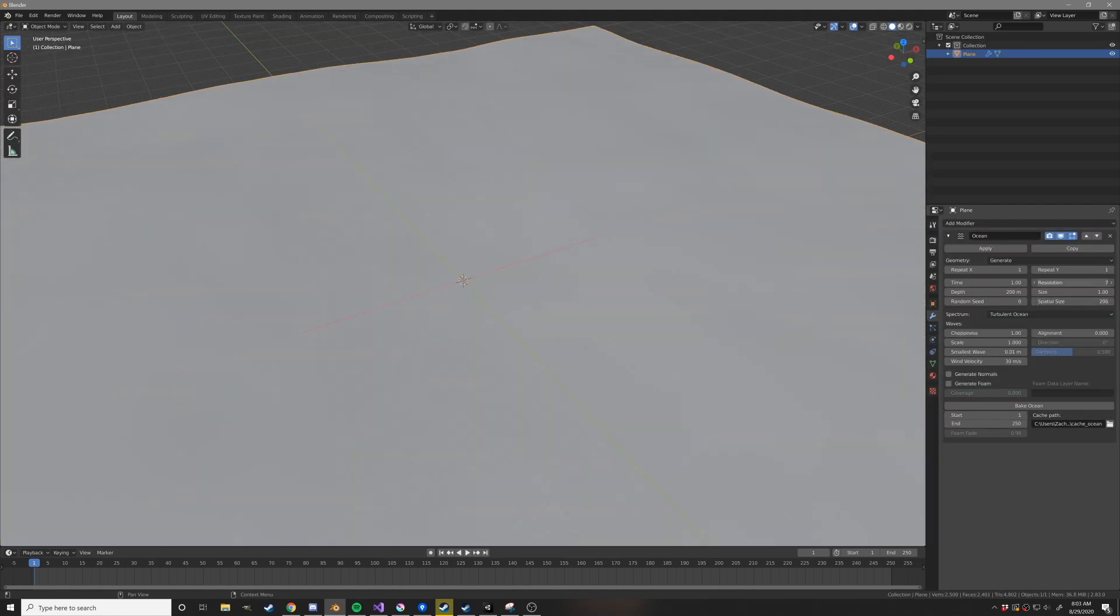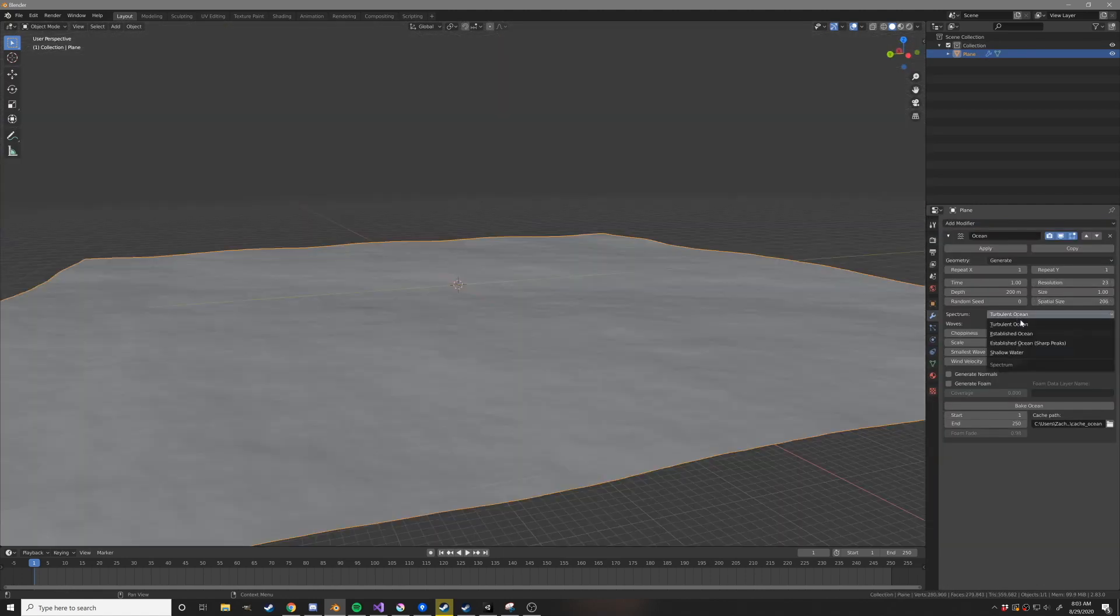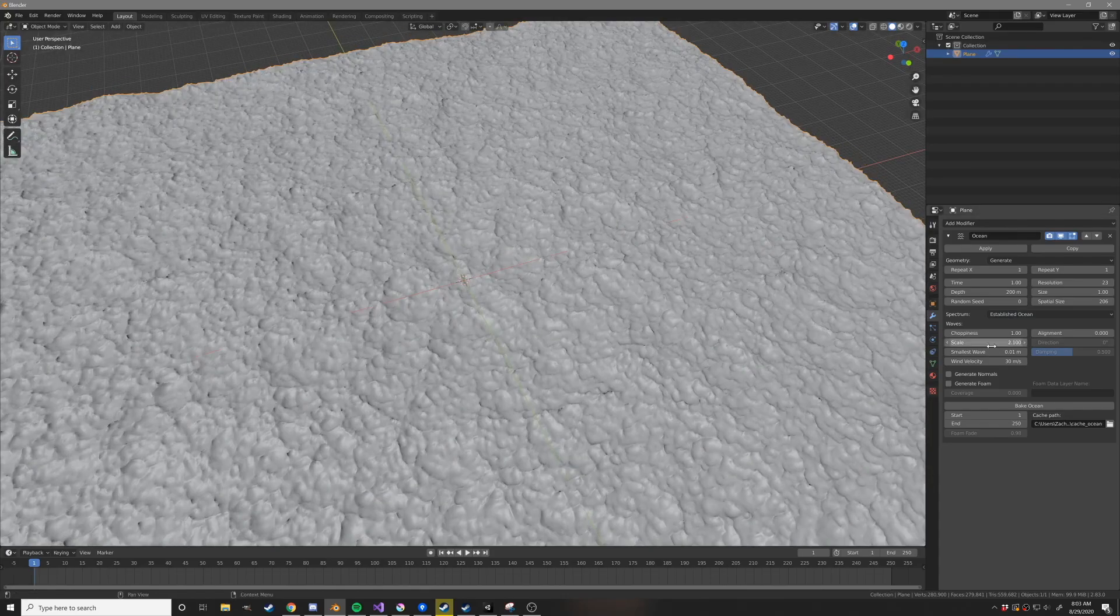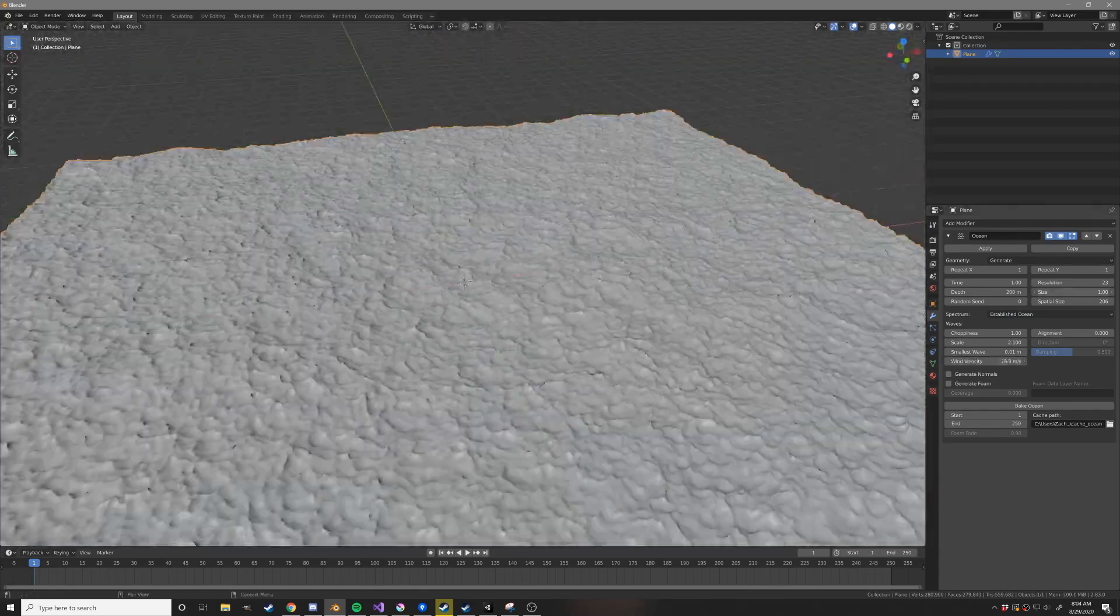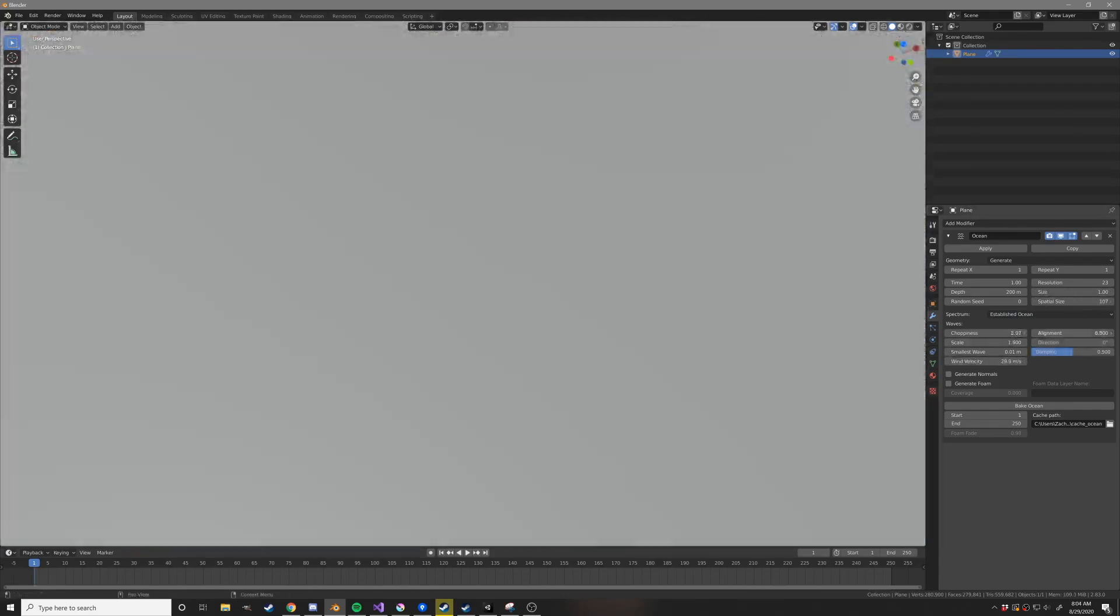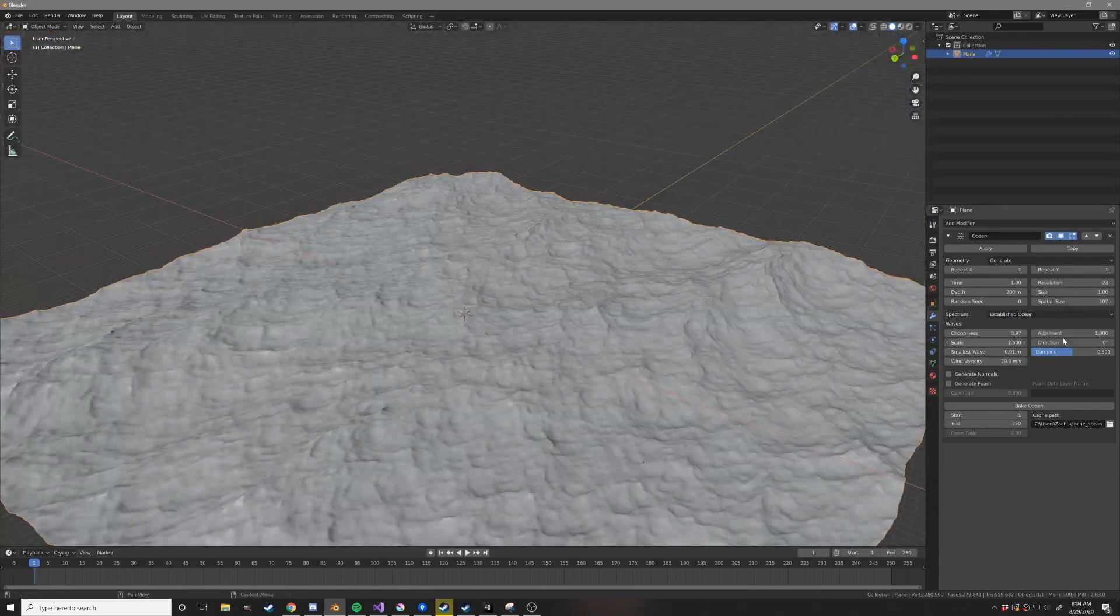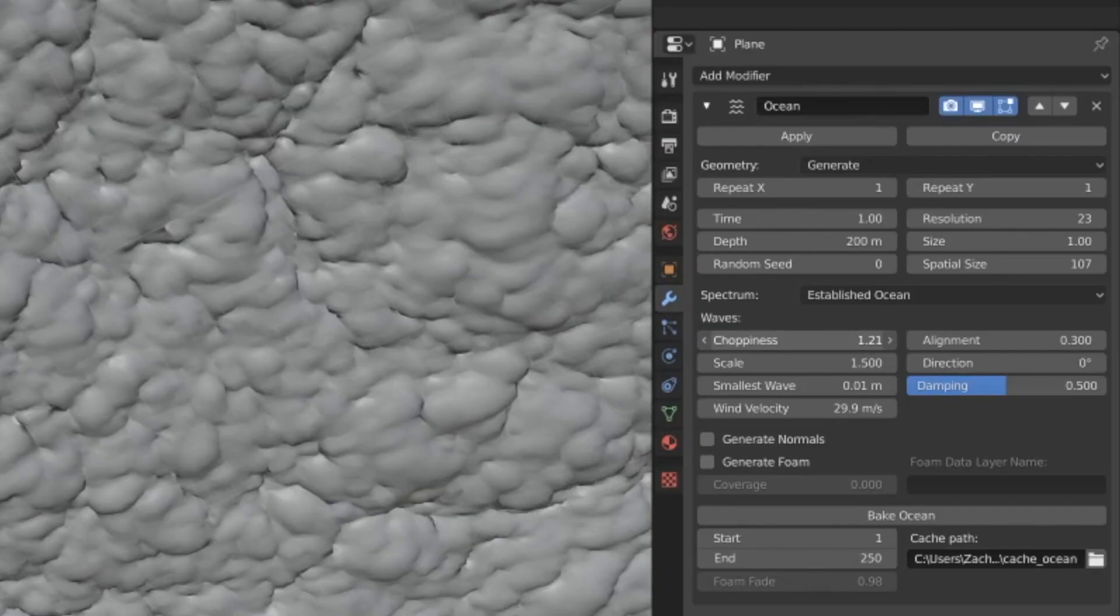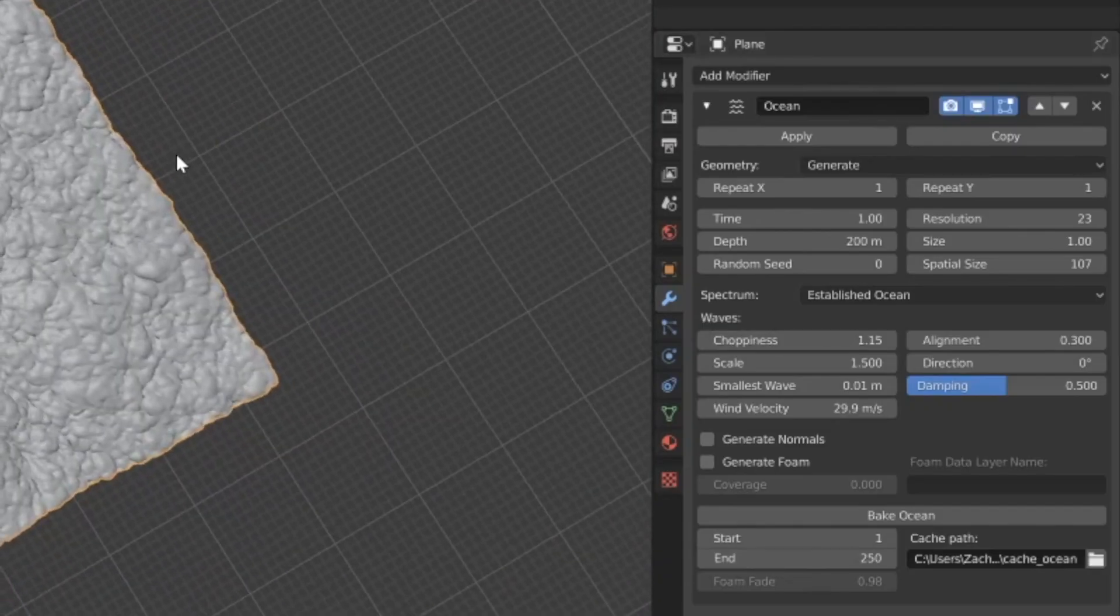Crank up that spatial size and crank up that resolution. Switch over to established ocean. And now fiddle with choppiness, scale, and wind velocity until things look nice. Here are my parameters in case you want to copy those.